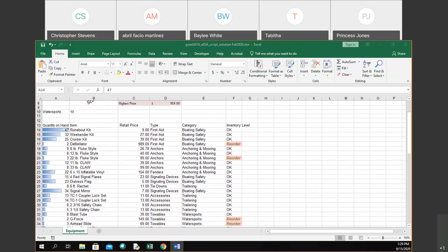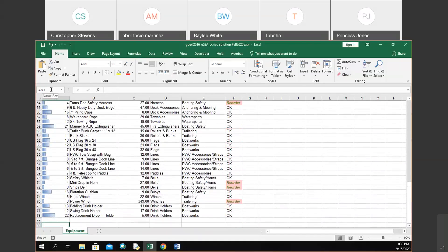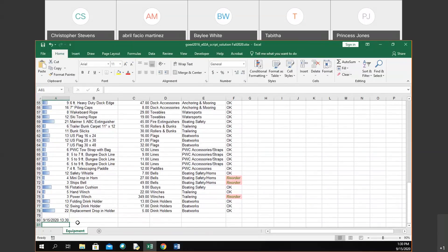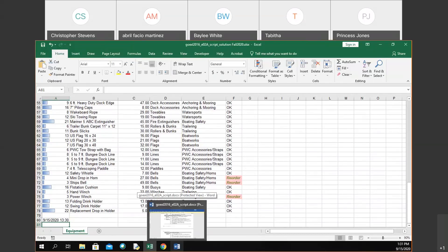Any questions about conditional formatting, COUNTIF, the IF function, or data bars? Now we're going to look at date, time, and freeze panes. I'm going to go to cell B80 using the name box, and I'll type equals NOW(). The reason I'm doing this is to show what date and time it is right now. When I do that, it returns September 15, 2020 at 1:30 — it returns whatever the time is at that exact moment on your machine. If you were in a different time zone or had a different time on your computer, it would give that result.